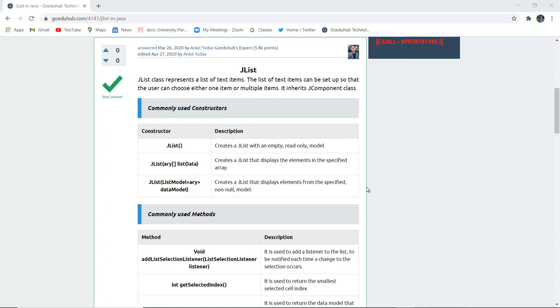So JList class represents the list of text items. The list of text items can be set up so that the user can choose either one or multiple items.